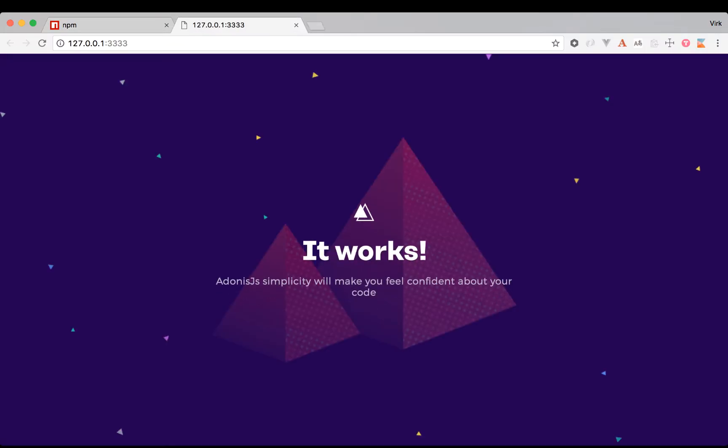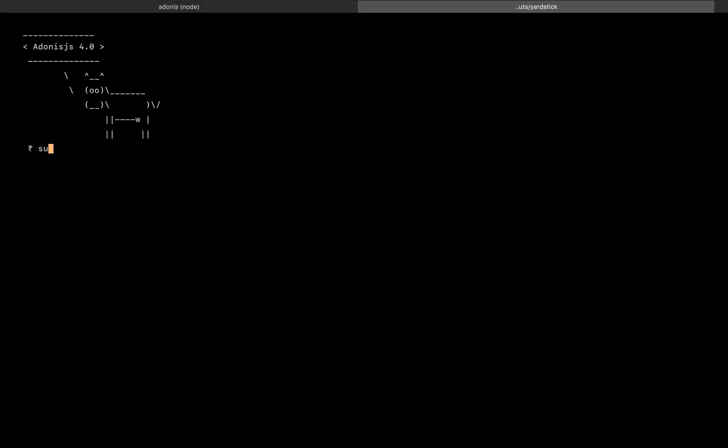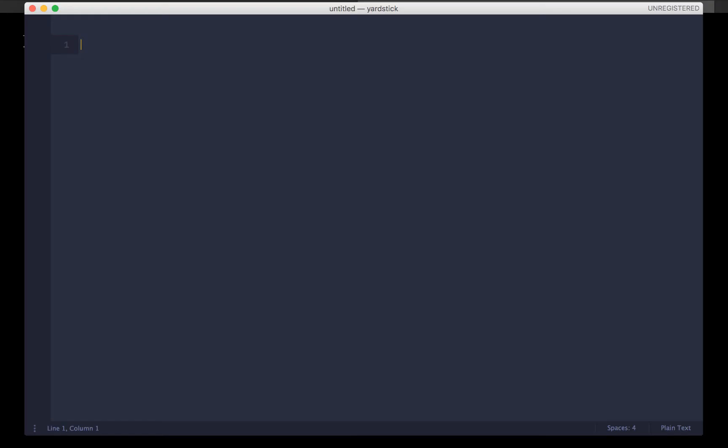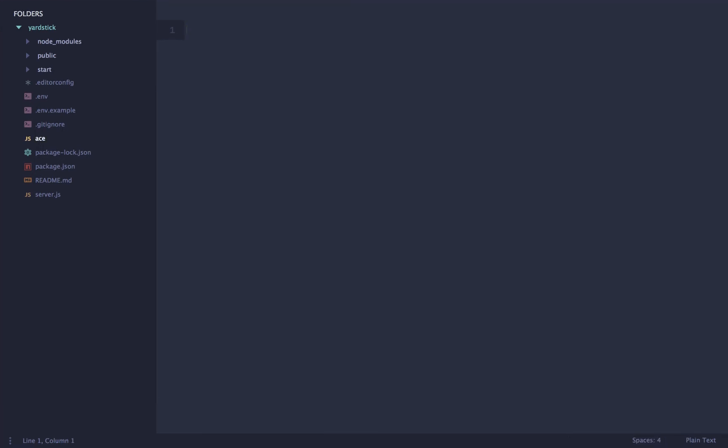Okay guys, next thing we're going to do is we're going to open this project inside our editor. That's sublime for me. And we're going to talk about some changes that have been done in the project structure. Even before we get started, one of the things that I've been hearing quite a lot is that Adonis.js is meant to be right, really big monolith kind of applications, which is not true at all.